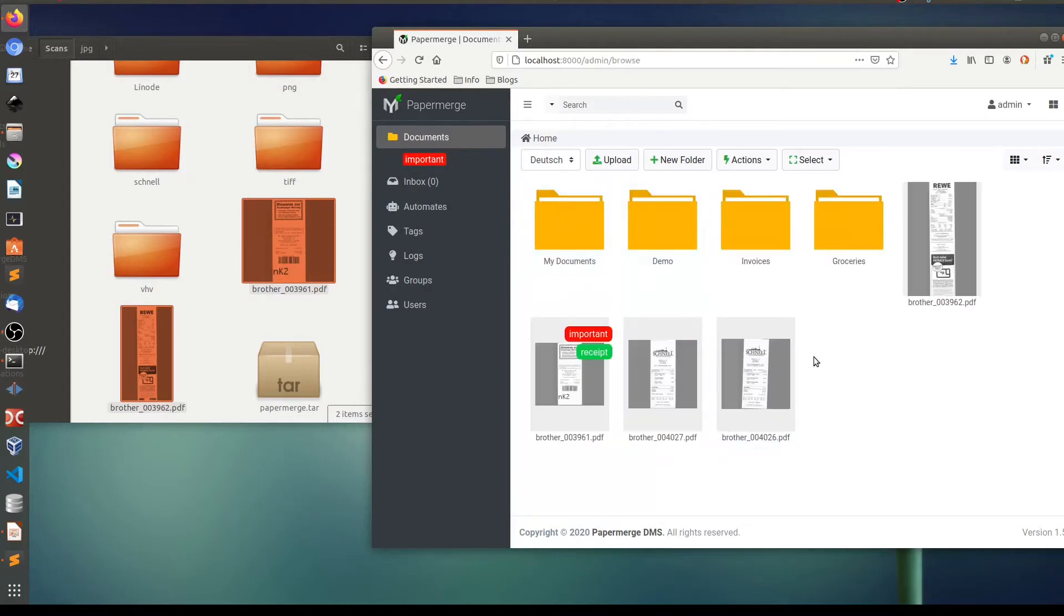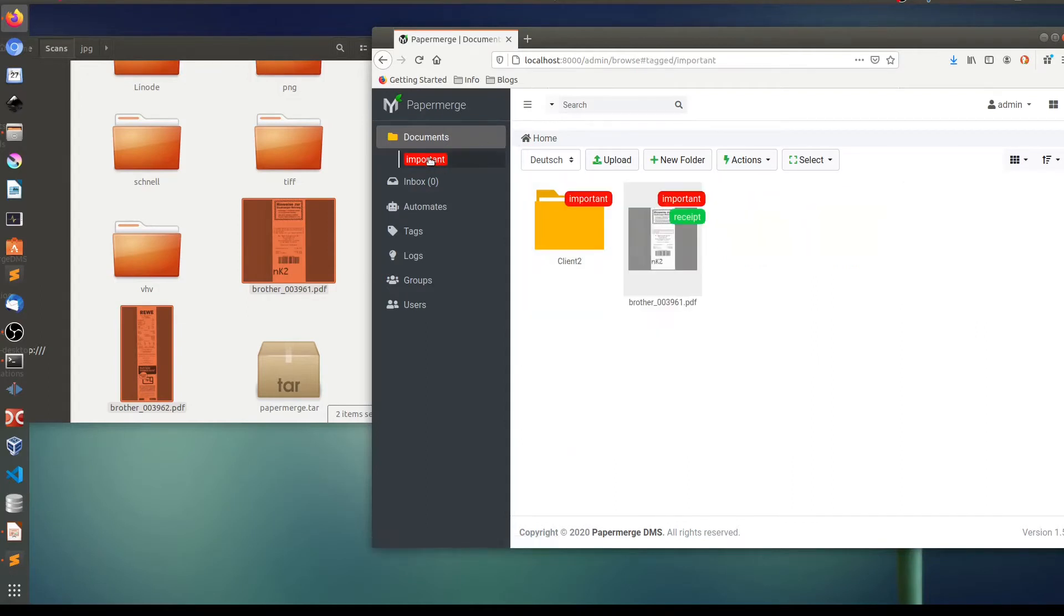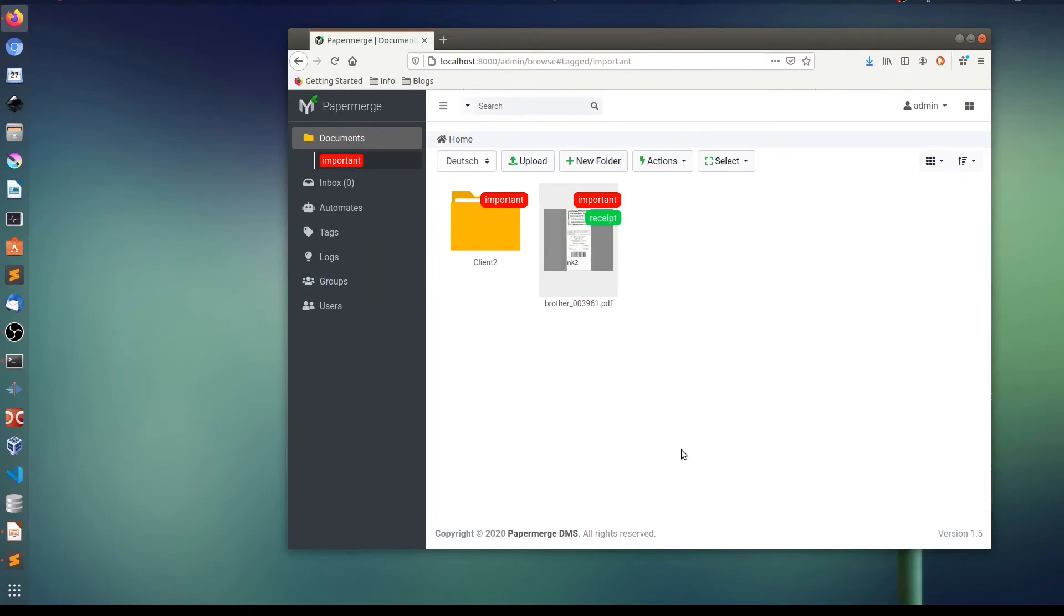And now if I want to see all important documents and folders and I click here, here they are. The folder tagged as important and document tagged as important as well. I hope you enjoyed this screencast. Thanks for watching.